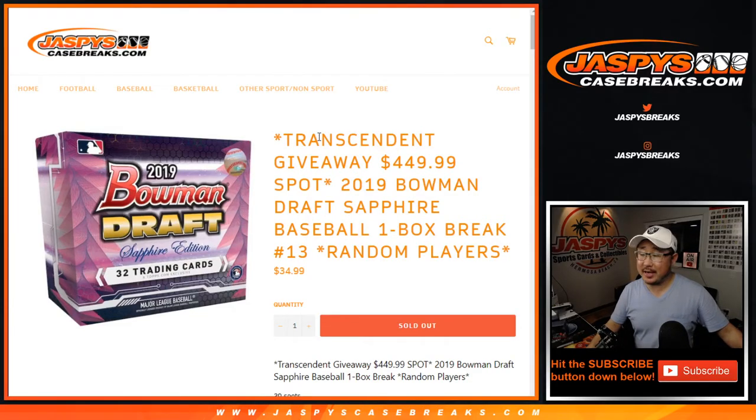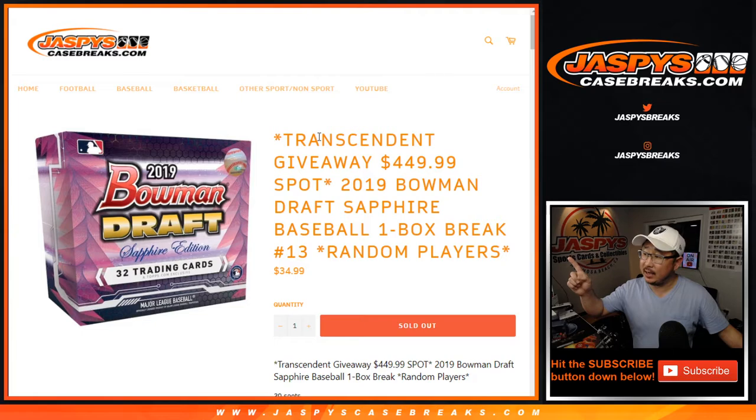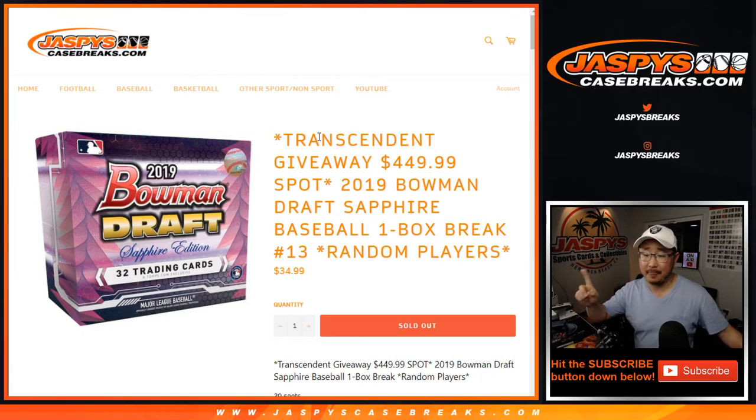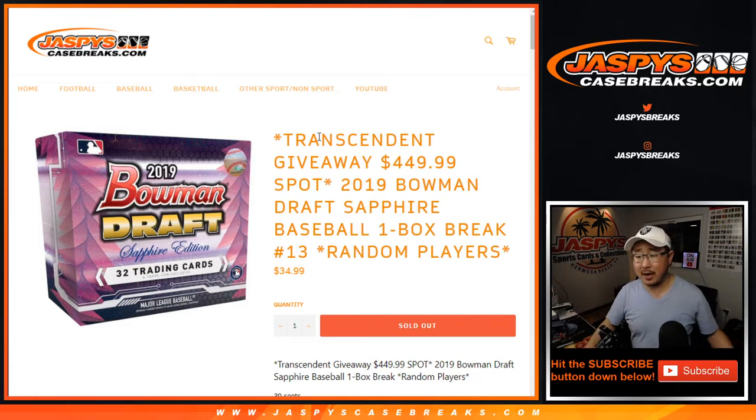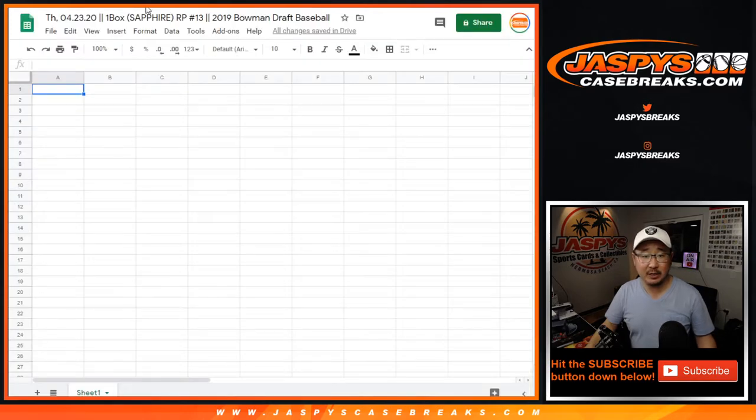Hi everyone, Joe for JaspiesCaseBreaks.com coming at you with a one-box break of 2019 Bowman Draft Baseball Sapphire Edition.